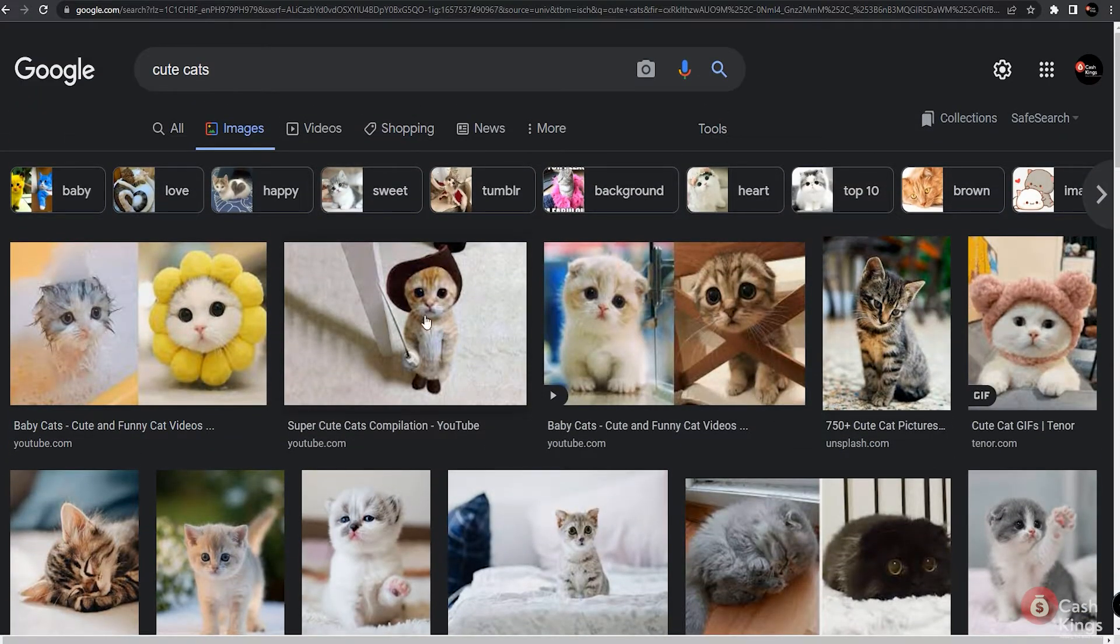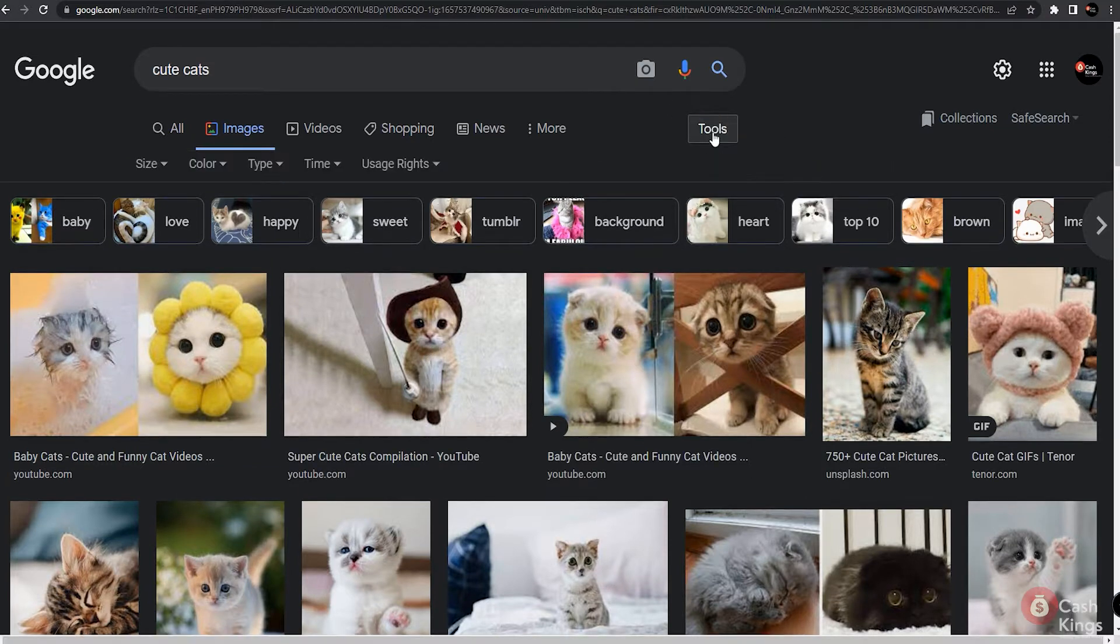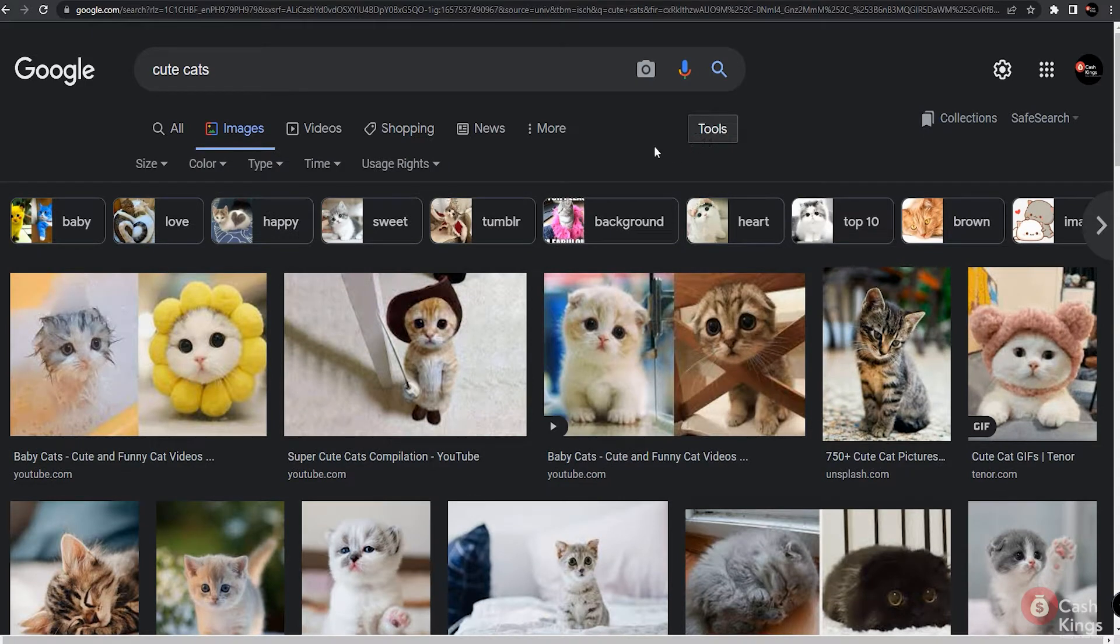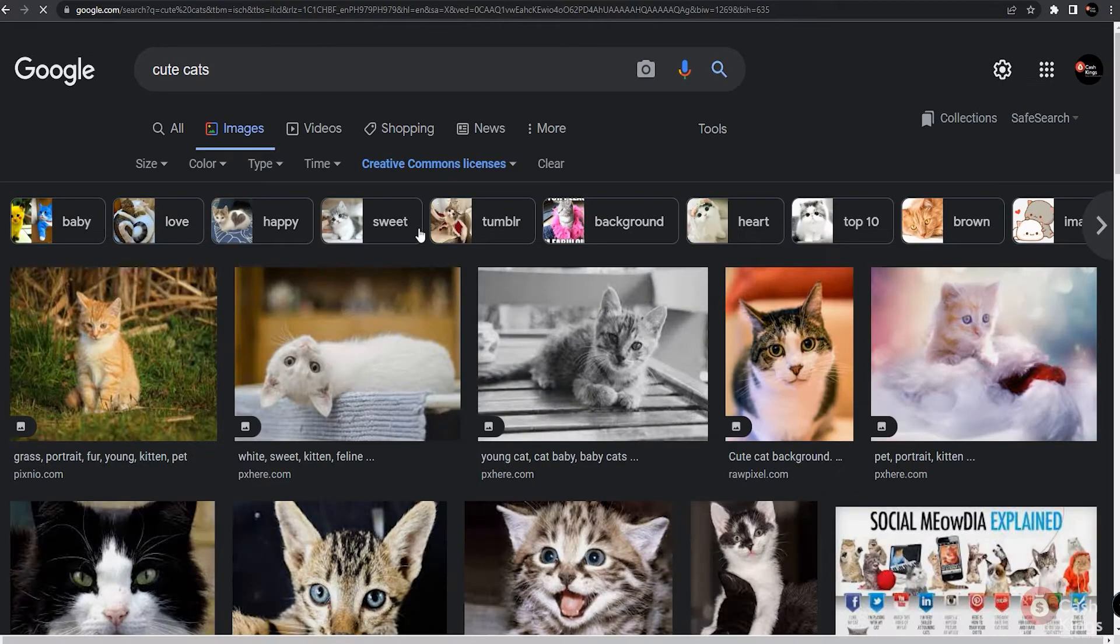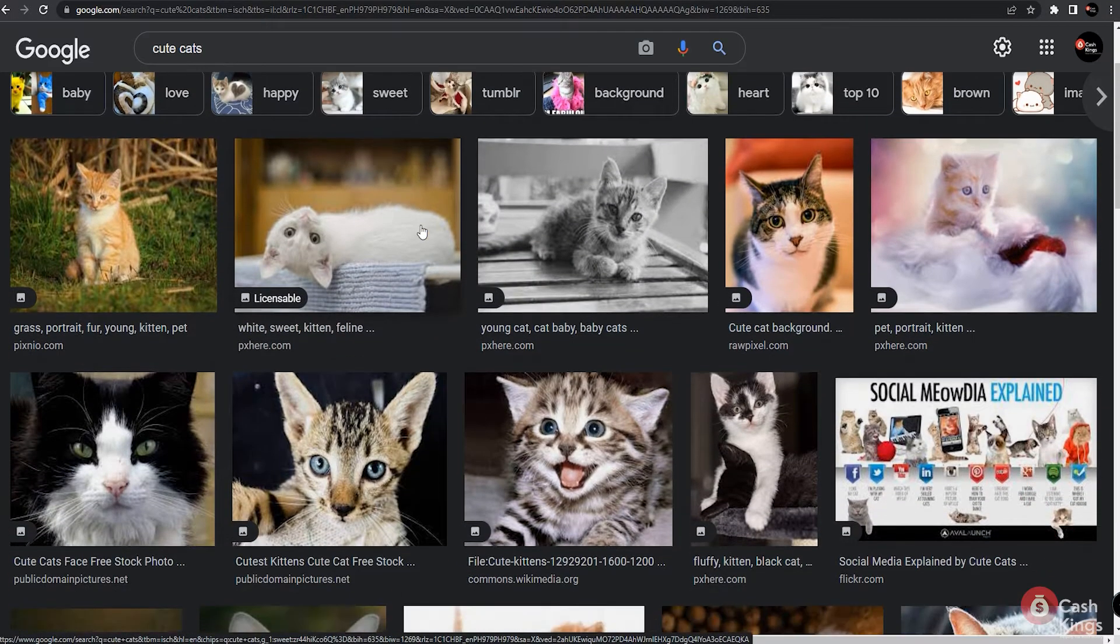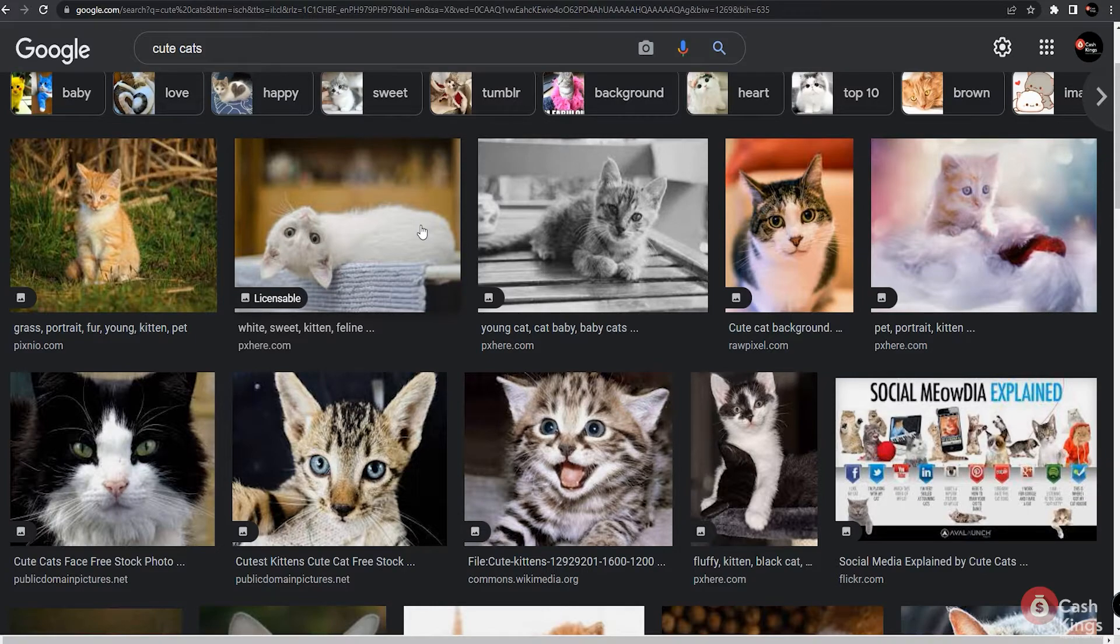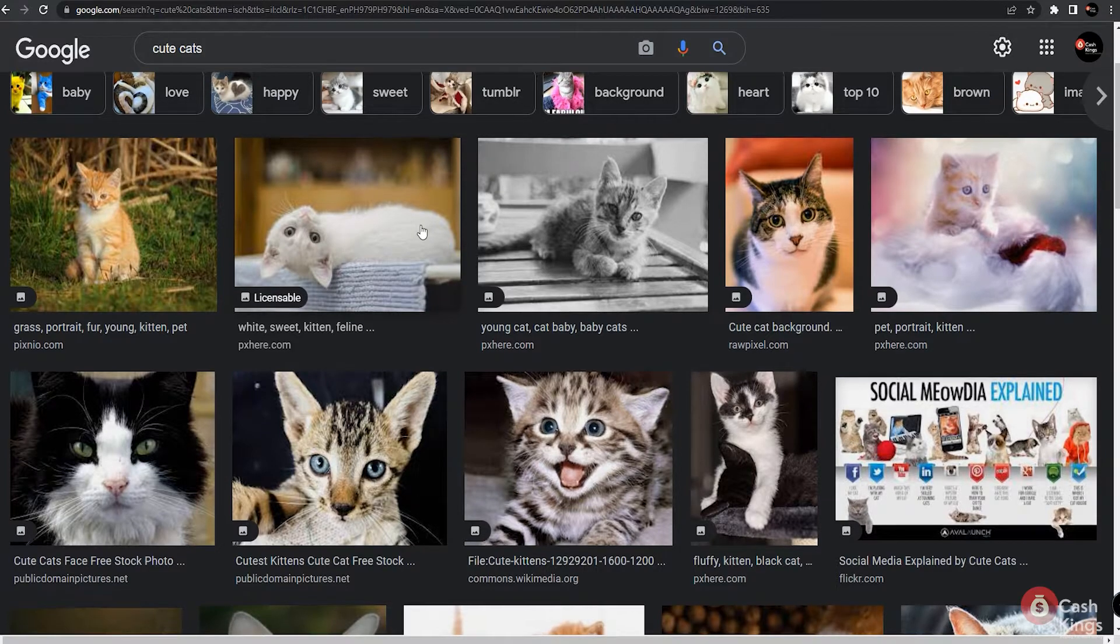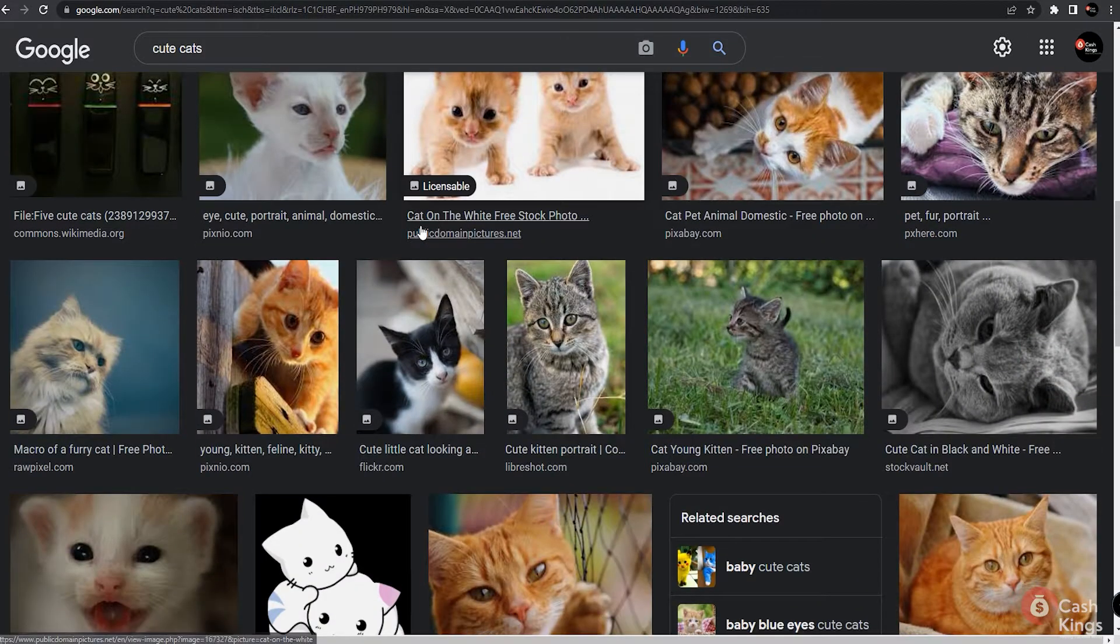So what you have to do is go over this button here that says tools. Once you've selected that, click on usage rights and select creative commons licenses. It will then show you all the images that you can use for free without getting any copyright violation. Basically, they are yours to use commercially or in any way you want to use.